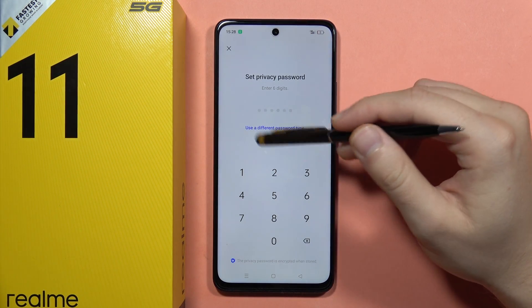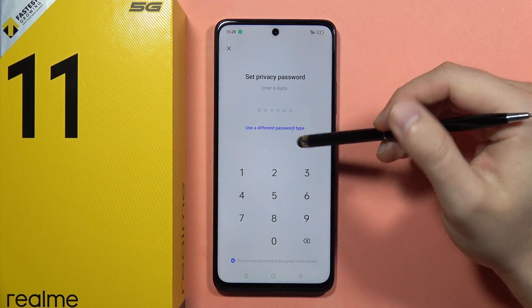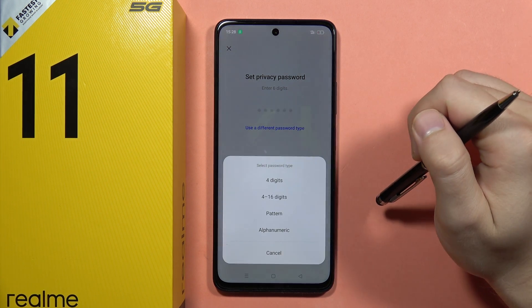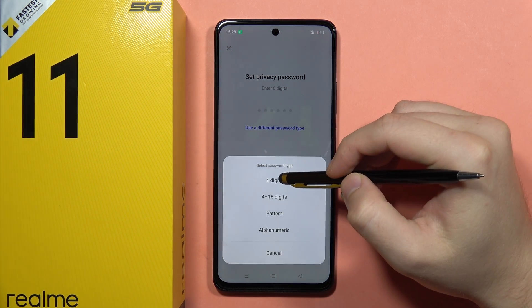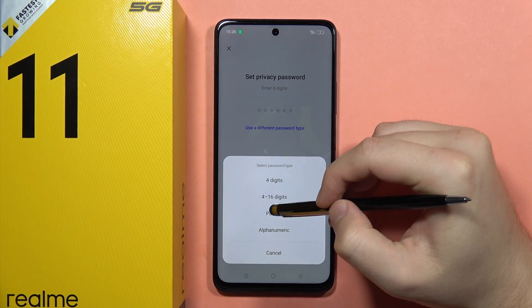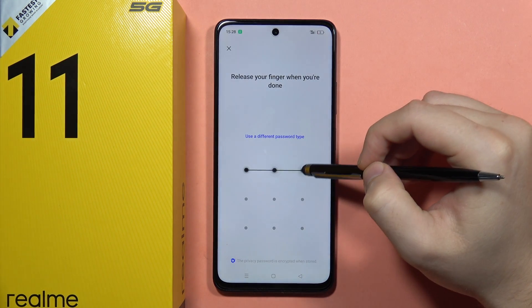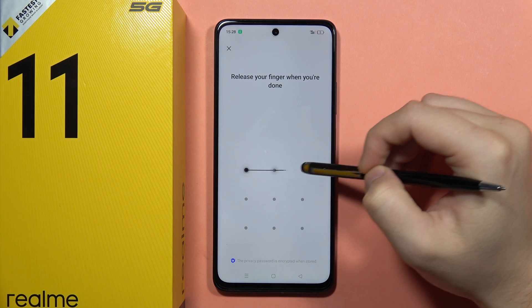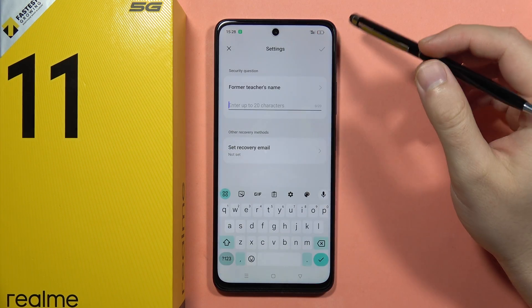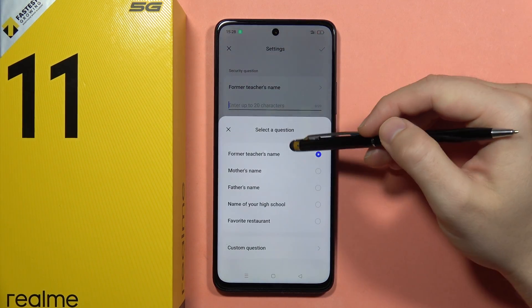Click on Settings and input the six-digit password. You can also use a different password type — you can switch between four digits, pattern, or alphanumeric. I'm going to use the pattern, so now I draw the pattern two times.